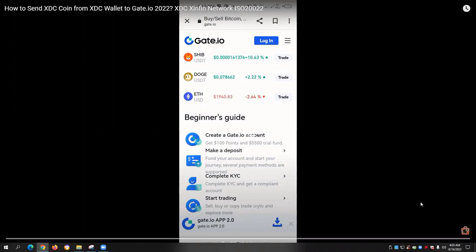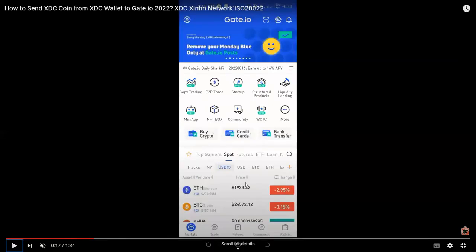The main focus of this video is to give a step-by-step tutorial on how we can send or withdraw our XDC coin holdings from our XDC wallet to a cryptocurrency exchange. In our example, we have gate.io cryptocurrency exchange. I decided to also install the gate.io mobile app so it's easier to show the tutorial on how we can send our XDC coin from the XDC wallet to gate.io.